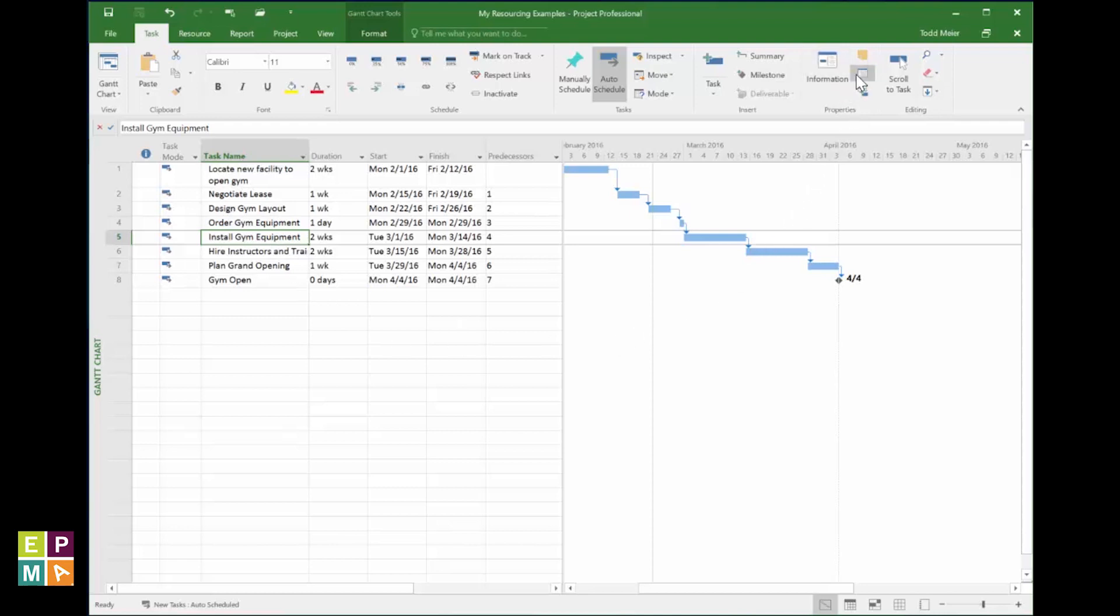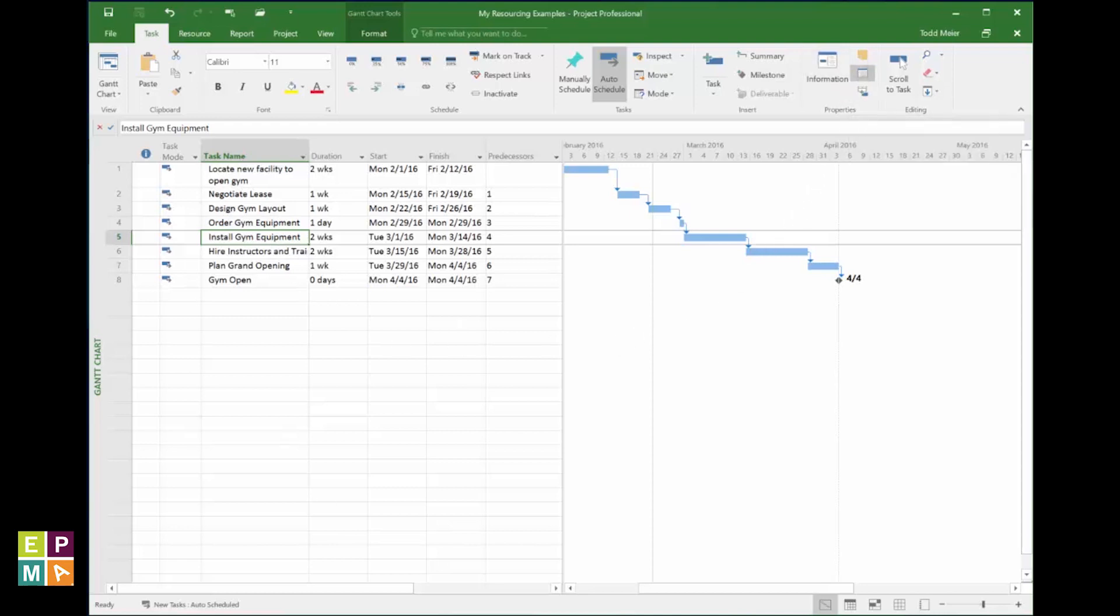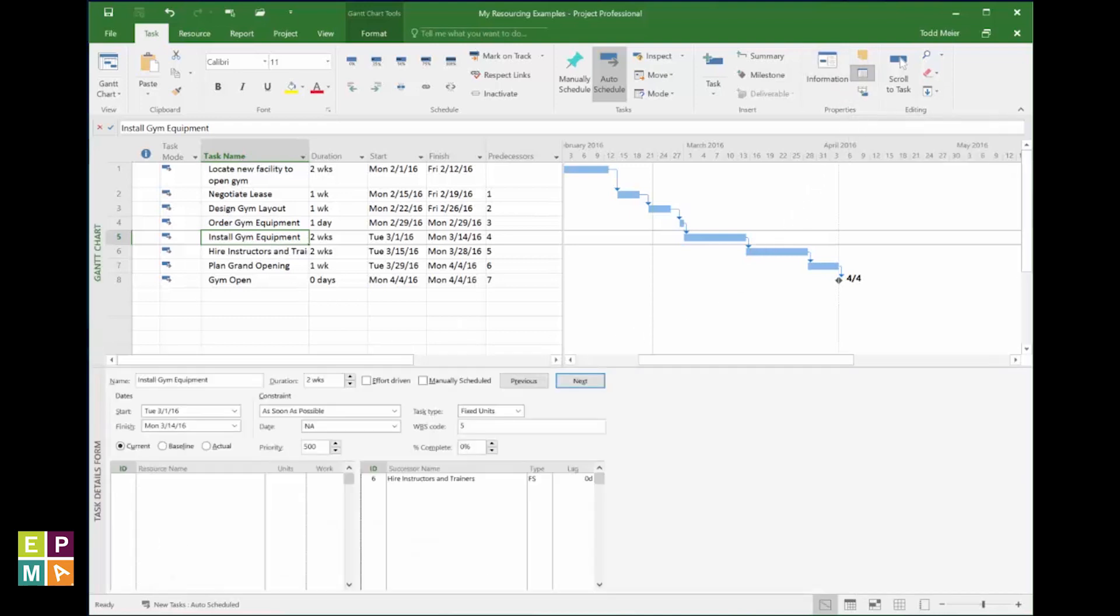Now, in the ribbon, click on details. It's in the properties section of the task tabs ribbon. Ah, there you go. You can now see the split screen. You can do everything you need from there. I love it!